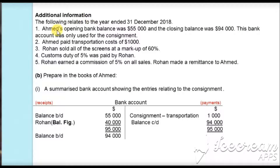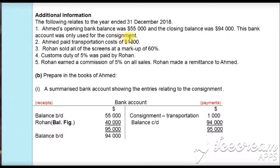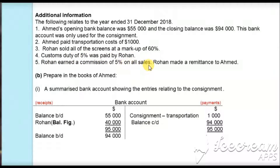Additional information is provided related to the year ended 31st December 2018. First, Ahmed's opening bank balance was $55,000 and the closing balance was $94,000; this bank account was only used for the consignment. Second, Ahmed paid transportation cost of $1,000. Third, Rohan sold all the screens at a markup of 60%. Fourth, customs duty of 5% was paid by Rohan. Fifth, Rohan earned a commission of 5% on all the sales. Rohan made a remittance to Ahmed.